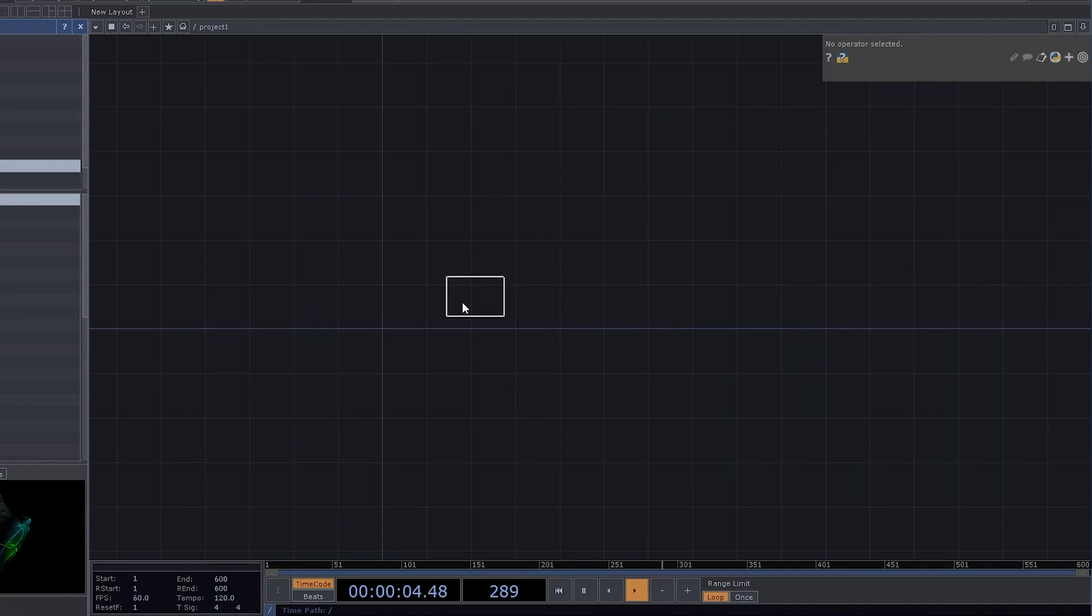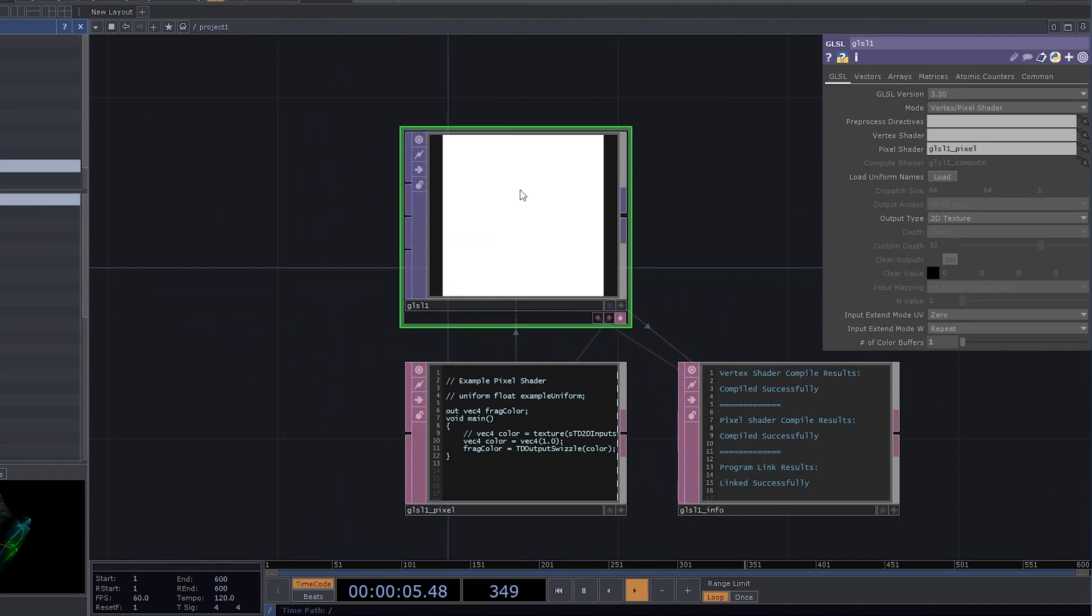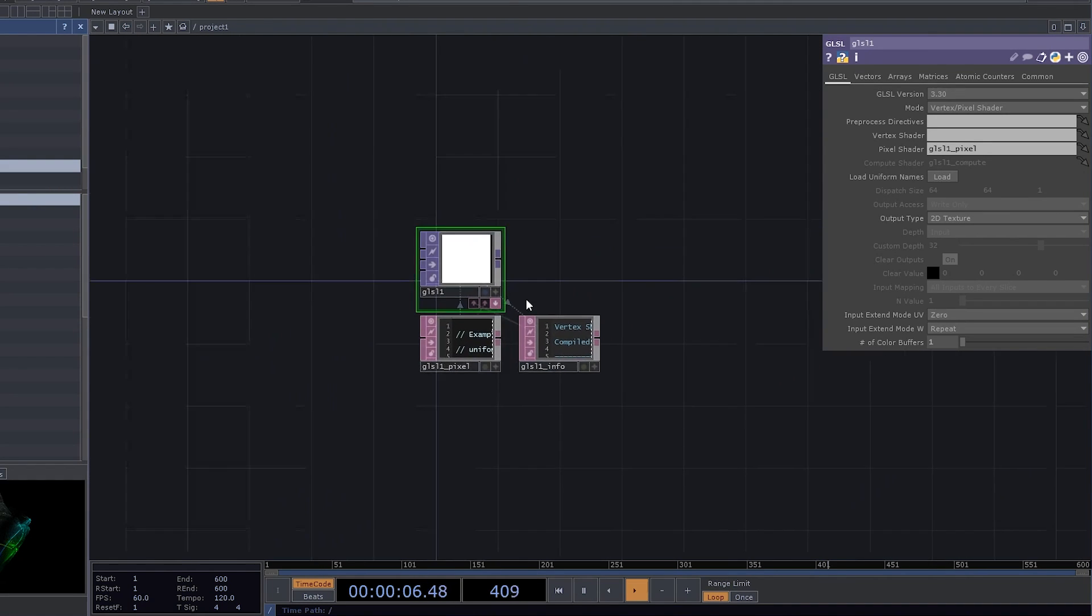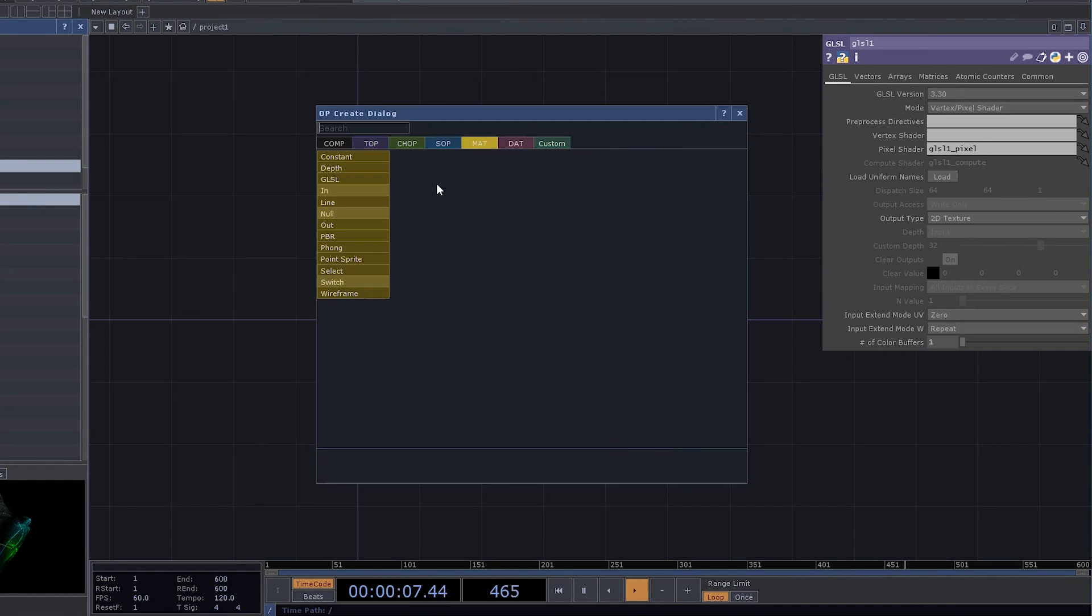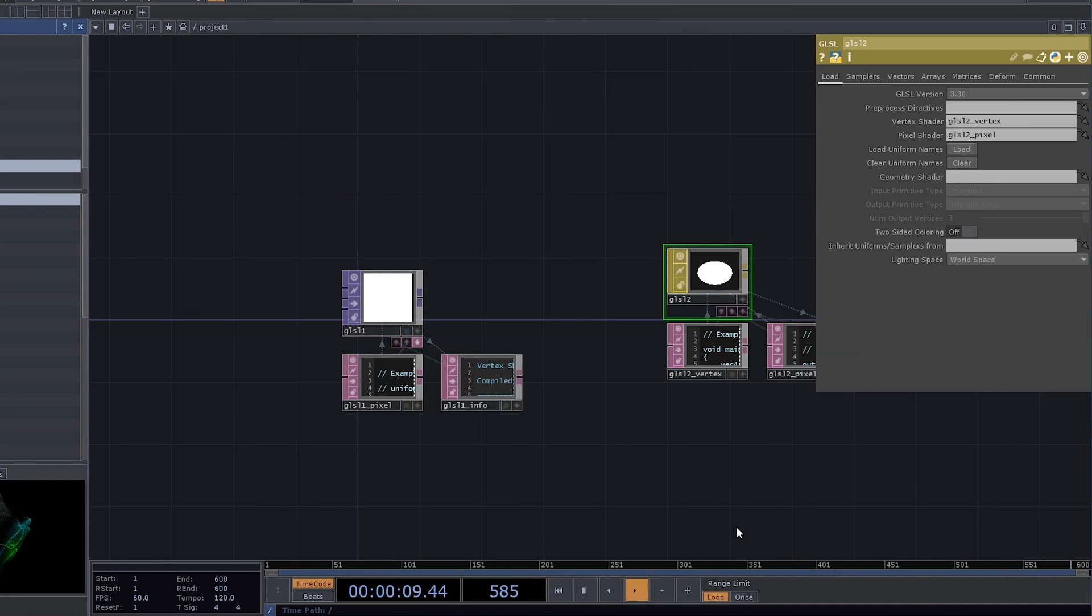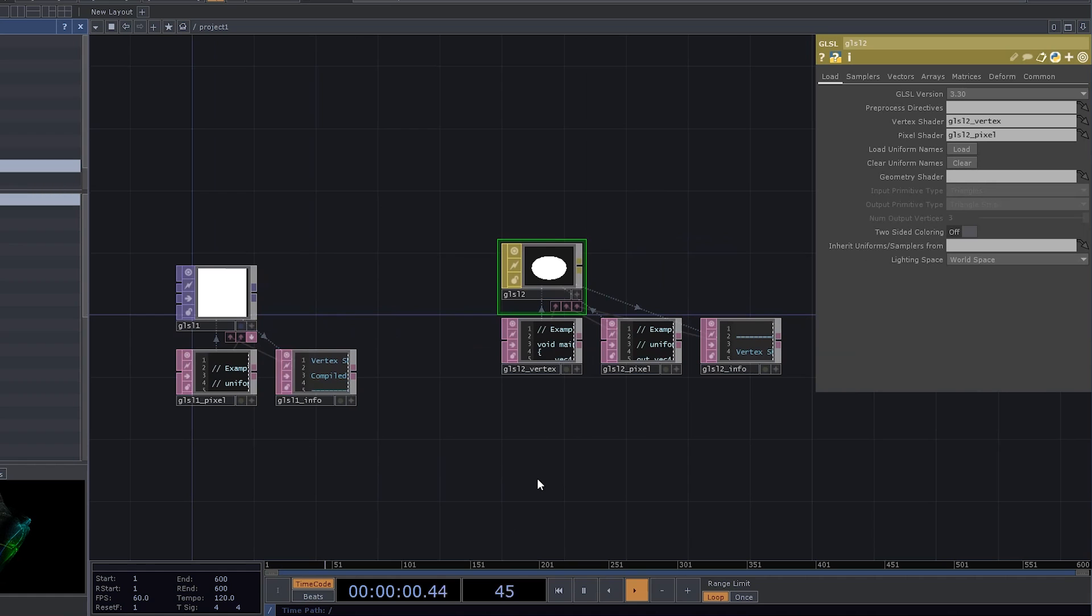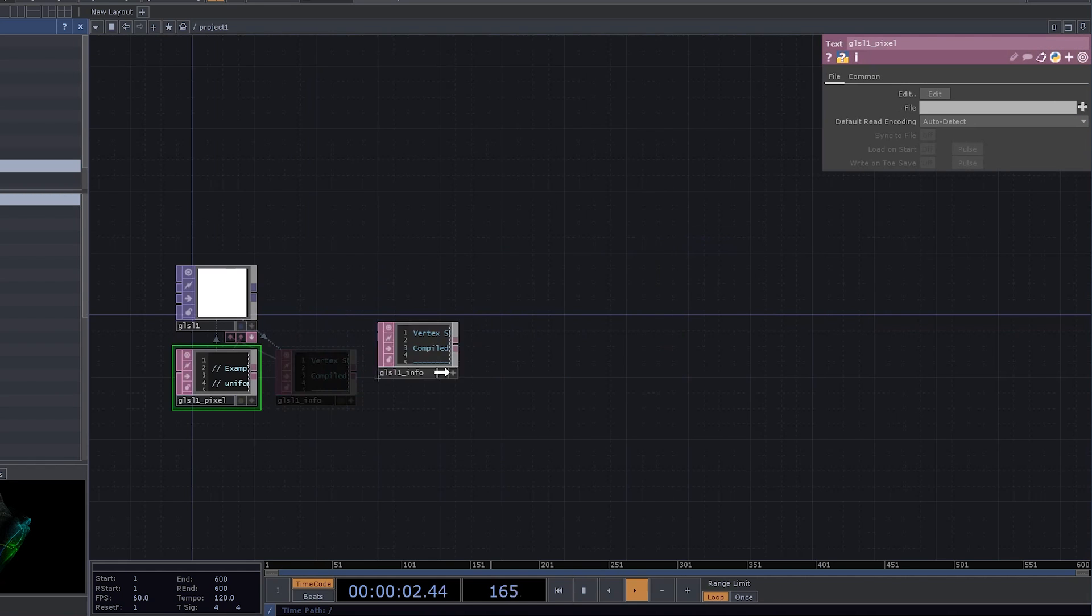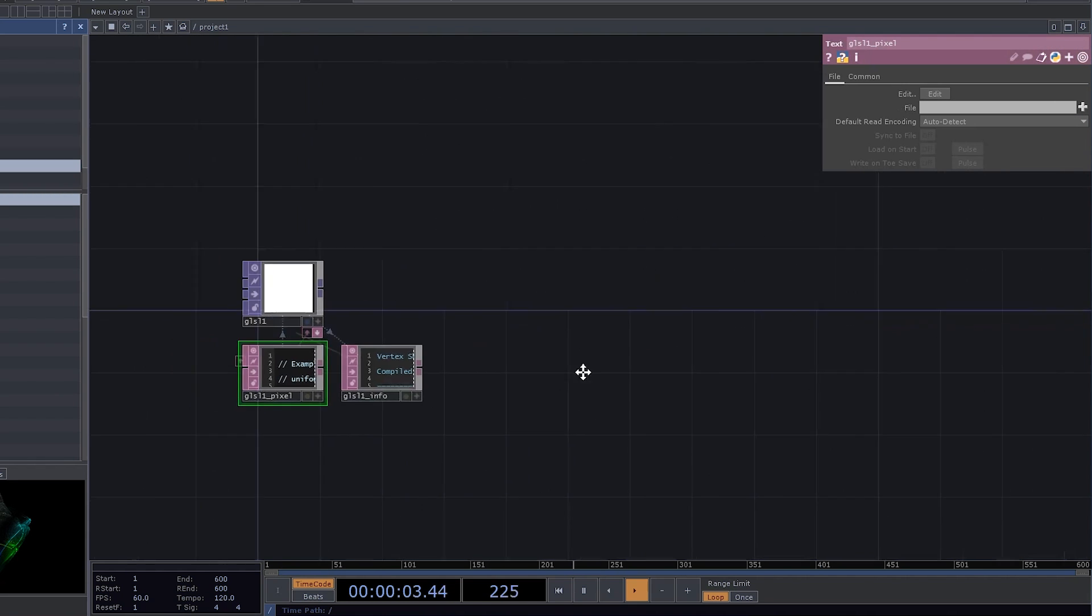Also, I'm gonna be focusing on the GLSL top, at least for now, not the GLSL mat, because it's easier to get into. So let's roll!